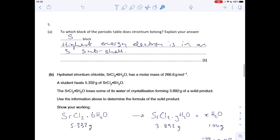Question 5: to which block of the periodic table does strontium belong? Strontium's in group 2, which is the S block. The reason is the highest energy electron is in an S subshell.